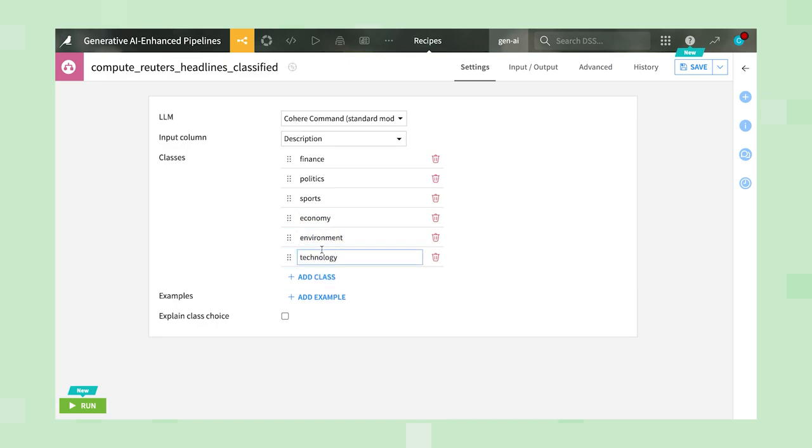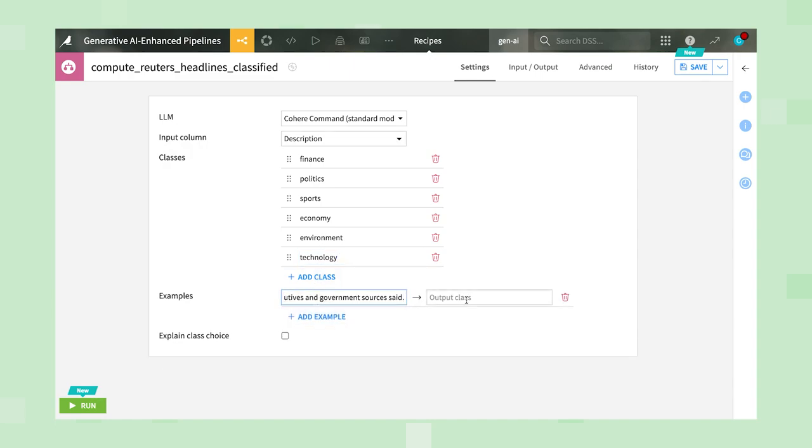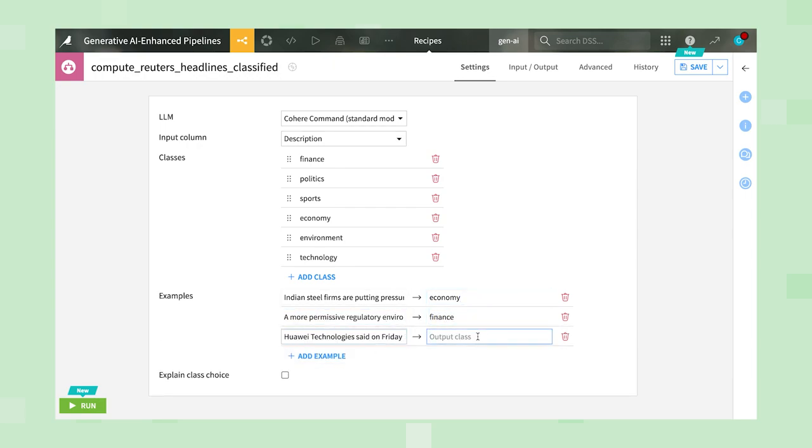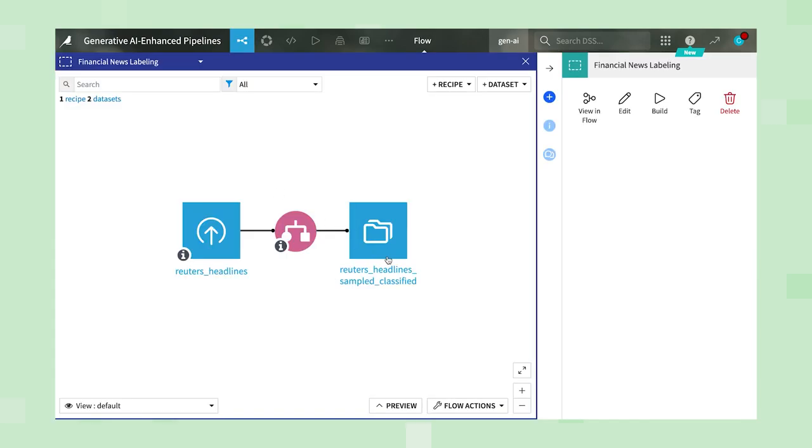We can leave the settings as is to do zero-shot learning, but to further improve the results, let's give the model more context with few-shot learning, where we provide examples of our intentions. We'll also select the option to output explanations. Boom!